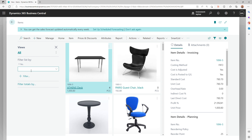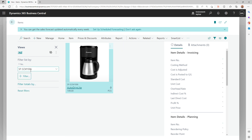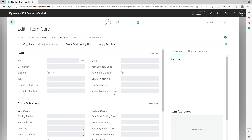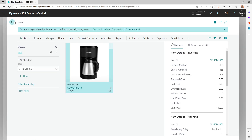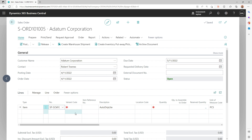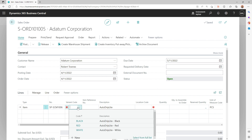So let's switch it back and set it to use the default — whatever is set up on the Inventory Setup. Come back to the sales order and you'll see that there is now a visual clue for the user to choose the variant code, so they don't skip that information which is mandatory for posting the sales order.